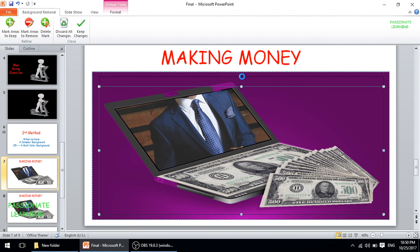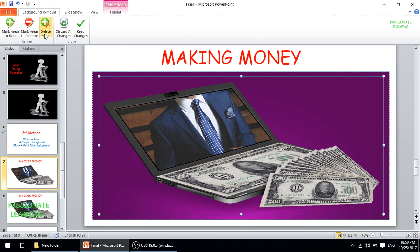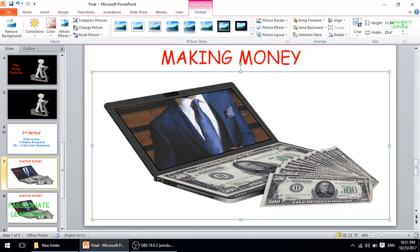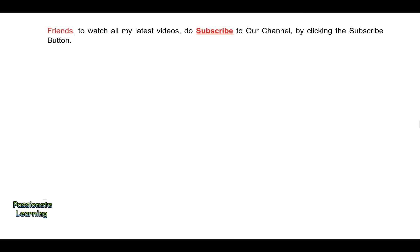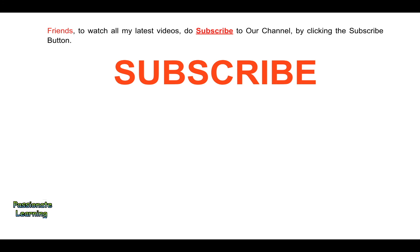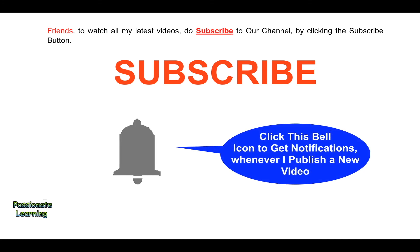We can mark additional areas to keep and then click 'Keep Changes.' So for both complex and simple backgrounds we can remove them in PowerPoint. Thank you so much for watching. I will be uploading a new video soon. Do subscribe to our channel by clicking the subscribe button and click the bell icon to get notifications whenever I publish a new video.